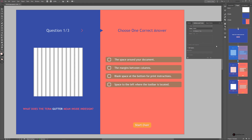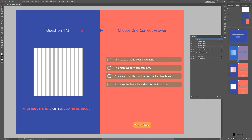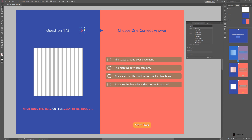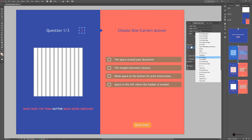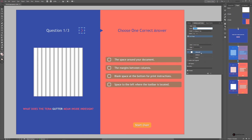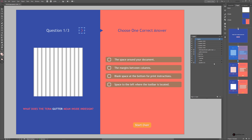On the second page, find the next arrow in the Layers panel. There is an empty frame here — convert it to a button named Next BTN, and set it to go to page three.